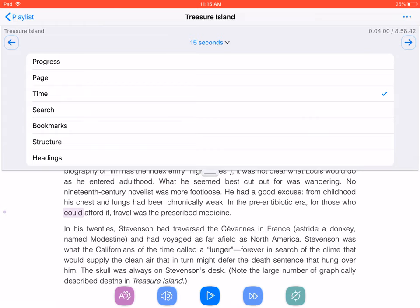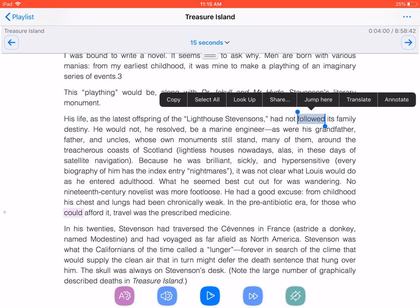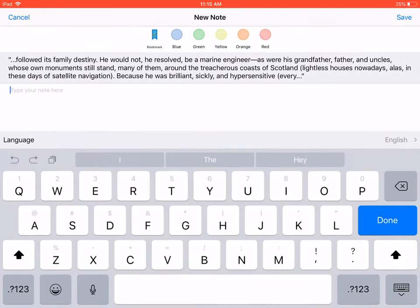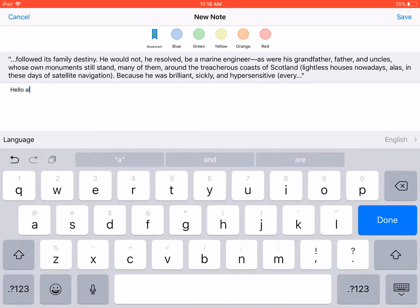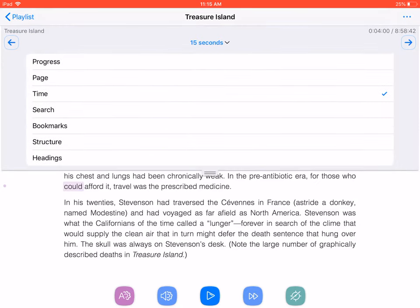To set a bookmark, you must first select some text in the reading pane. When VoiceOver is enabled, just double-tap and hold a word of interest to select it. In the iOS selection menu that appears above your selection, tap Annotate. Type any information you wish to record, then press Save. You can now select Bookmarks as a navigation unit, and move through the bookmarks you've set in this title.